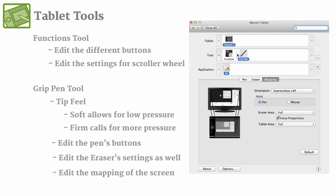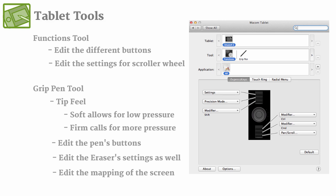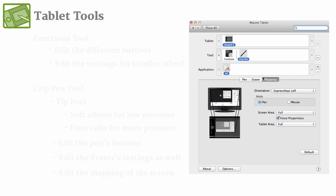So those are the different tools that this specific tablet has, and you may have more, but most of them will just have functions and a grip pen.